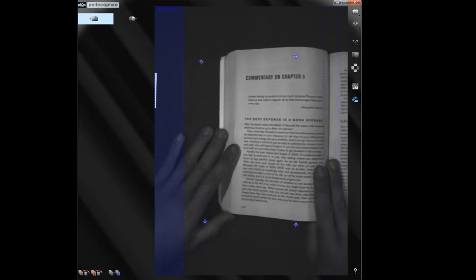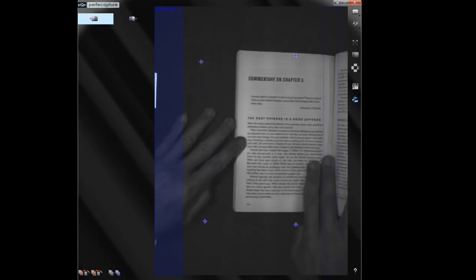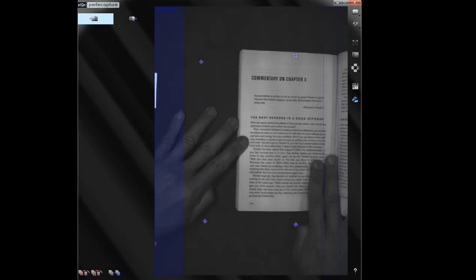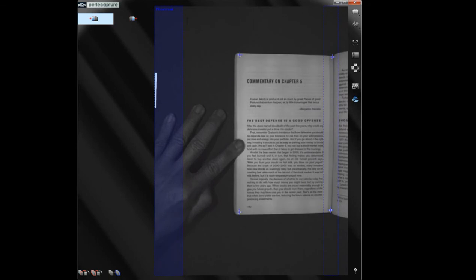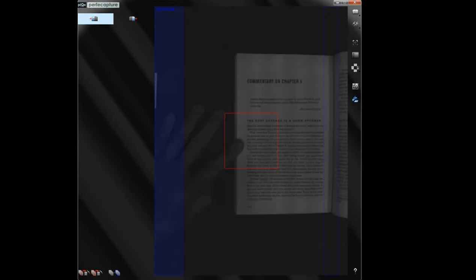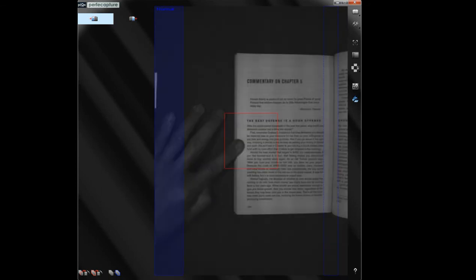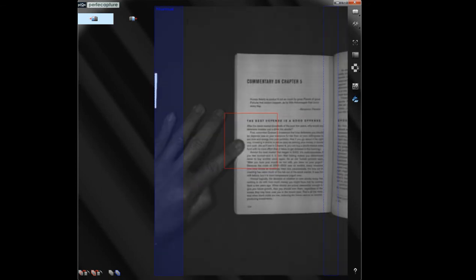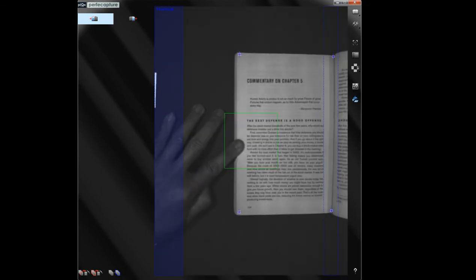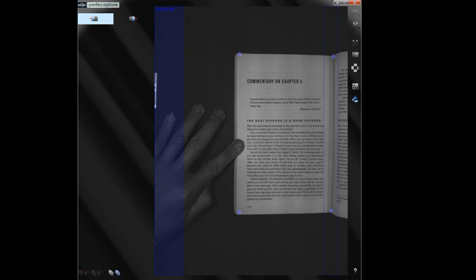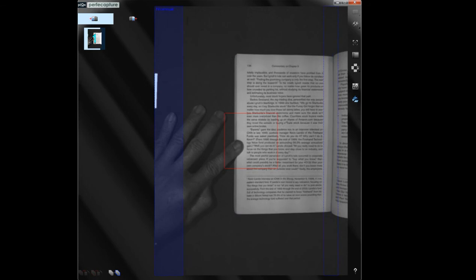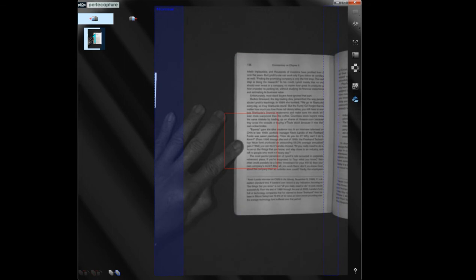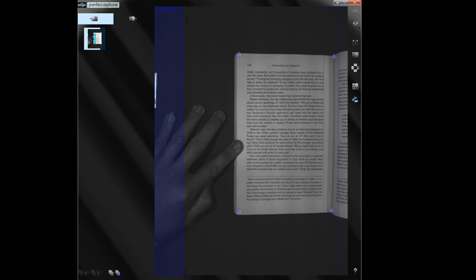Always start the scan with the first page. Once a flash of light is observed, you can proceed to flip to the next page, flatten and hold still until the next flash. Continue the sequence until all pages on the same side are scanned.